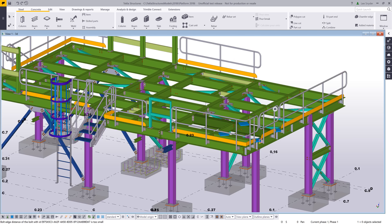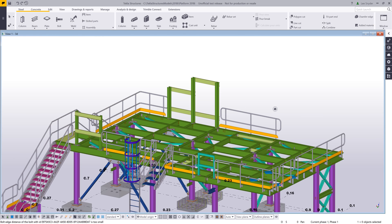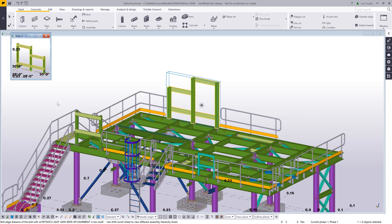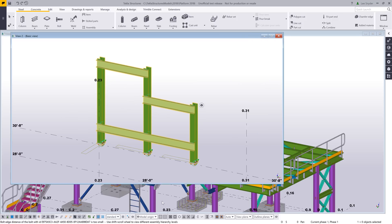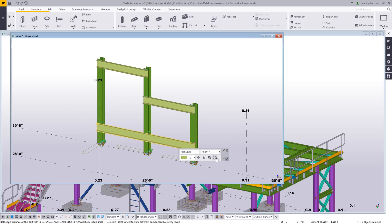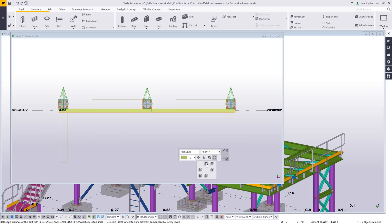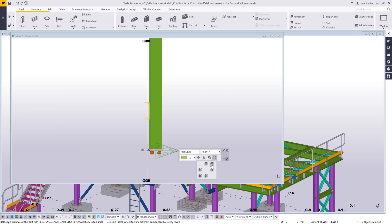The last thing that I want to show is something we've added to the contextual toolbar. For clarity let me just isolate one of these assemblies here. As you come in and select an individual member, you'll notice we've added this new view angle option to the contextual toolbar. Real quick if I just want to see a top view of that member, I can just toggle through these.